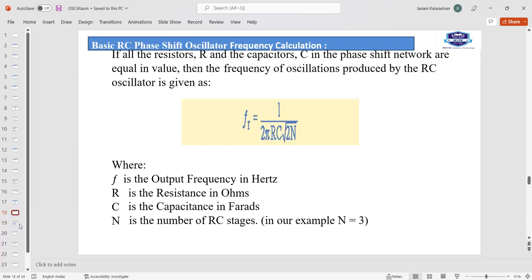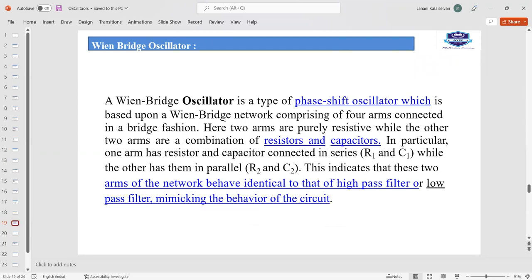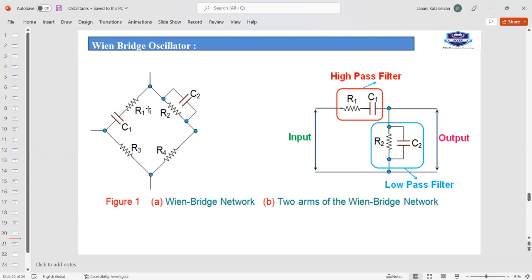Next is the Wien bridge oscillator, the second type of RC oscillator. A Wien bridge oscillator is a phase shift oscillator based upon the Wien bridge network comprising four arms connected in a bridge fashion. Two arms are purely resistive, while the other two are RC combinations: R1 and C1 in series, and R2 and C2 in parallel. The series RC arm mimics a high-pass filter and the parallel RC arm mimics a low-pass filter. The frequency is calculated as F equals 1 divided by 2·pi·root(R1·C1·R2·C2).